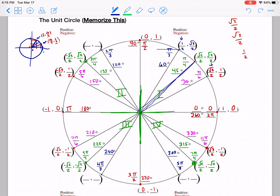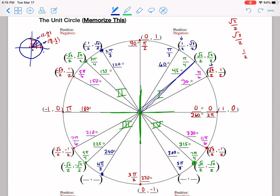Now it's just a matter of mirroring across. Going straight across to the next point in quadrant 2, we again have 1/2 and √3/2, but the 1/2 is negative because we're on the negative side of the x-axis. Mirroring straight down to quadrant 3, both x and y are negative, so both 1/2 and √3/2 become negative. Coming over to quadrant 4, the x value is back to positive, but we have negative square root of 3 over 2 for y.